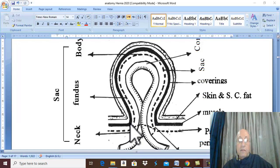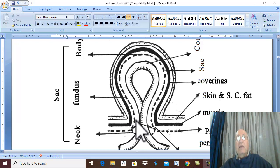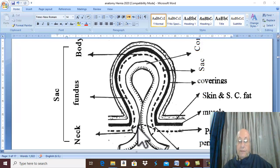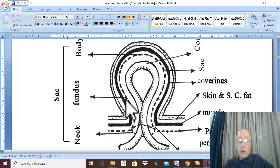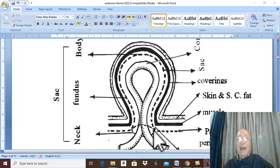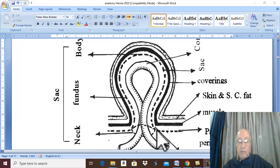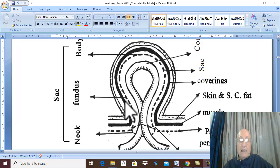Any hernia to occur should have a defect — a defect in the muscle layer. This defect usually occurs due to muscle weakness. Through the defect in the muscle layer, the peritoneum herniates through this defect to form a peritoneal pouch called the hernia sac. This dotted line represents the peritoneum herniating through the defect, forming a peritoneal pouch called the hernia sac.